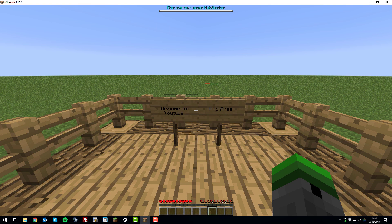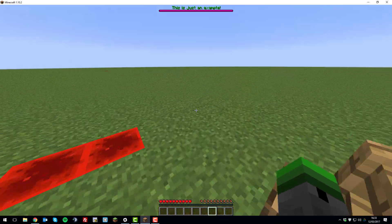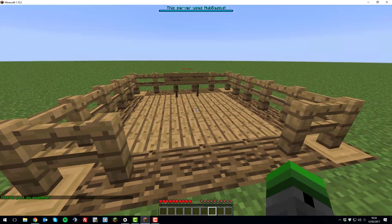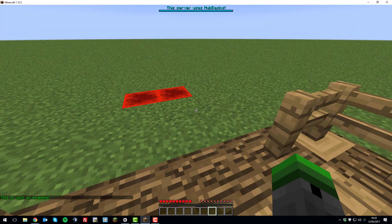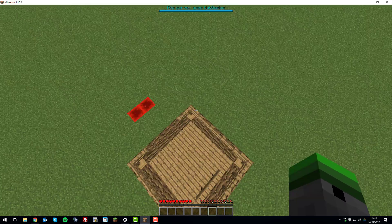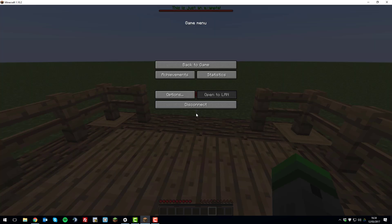I've now joined my server and we can check if the plugin is working. The easiest way is by typing slash plugins — you can see Hub Basics is green. In-game there are some features already working, such as the boss bar at the top and a custom join message. I've gone ahead and enabled these in the configuration file for the demonstration. When you first set up the plugin, you won't have the boss bar, announcements, or double jump enabled by default.